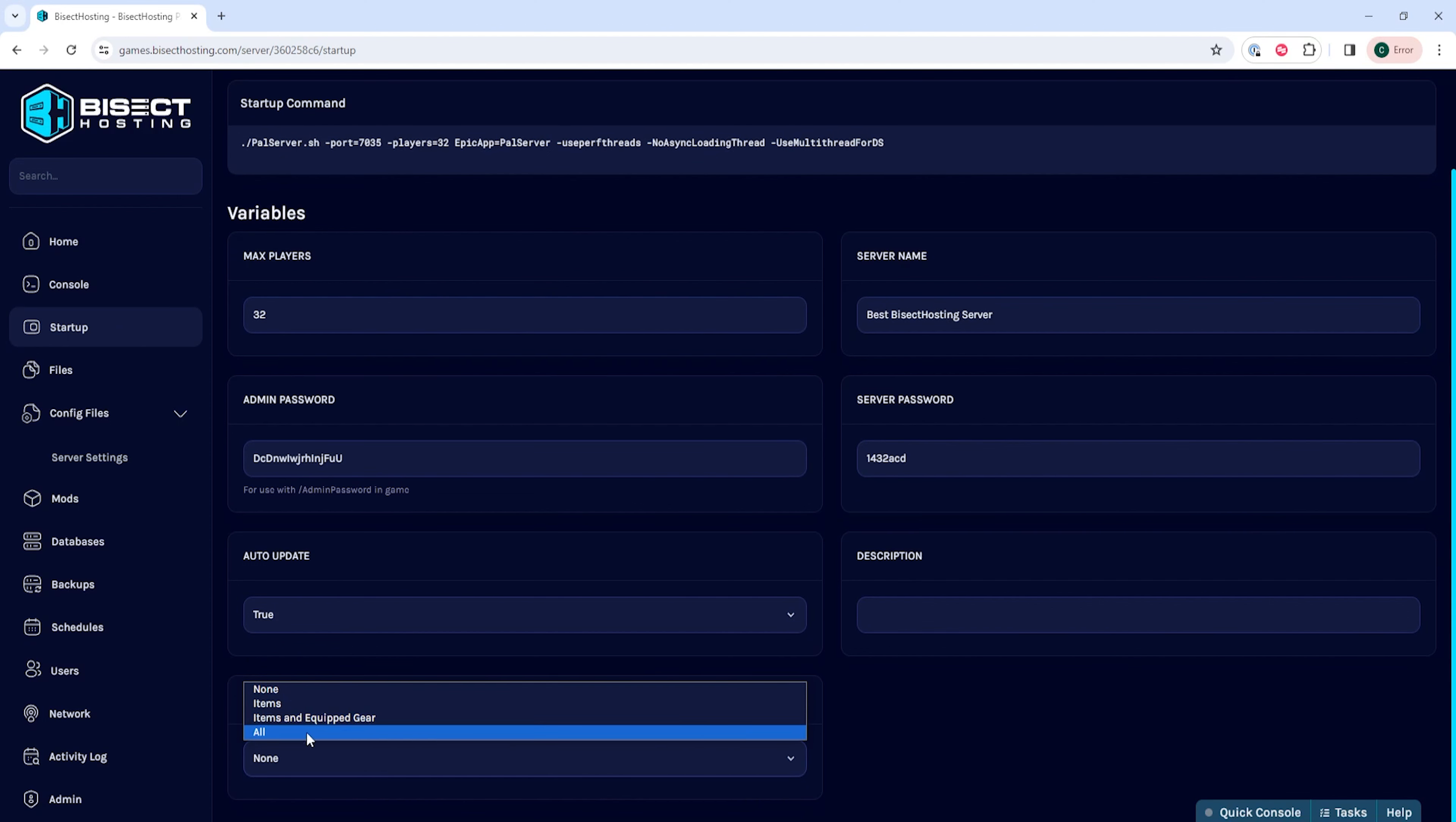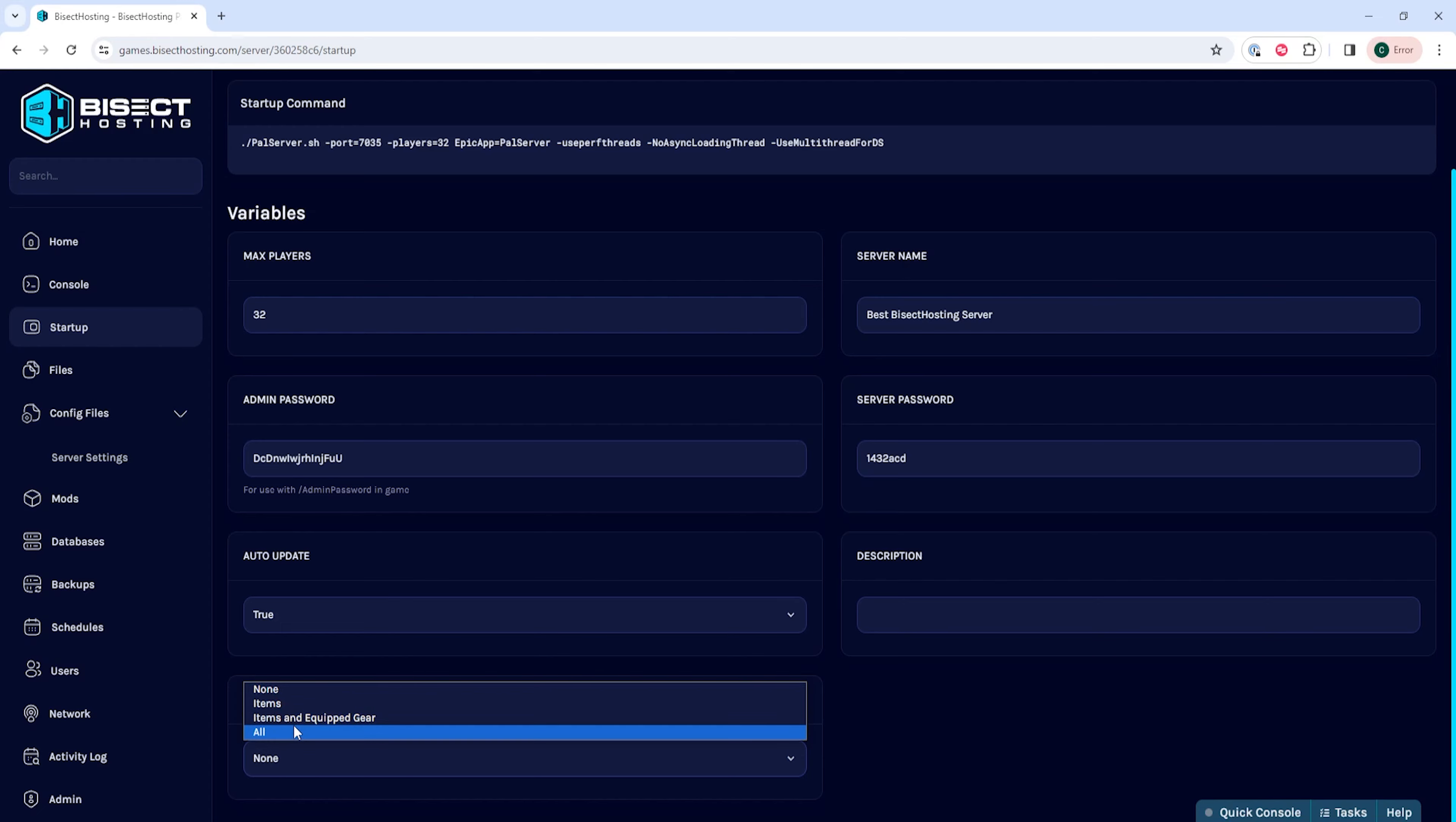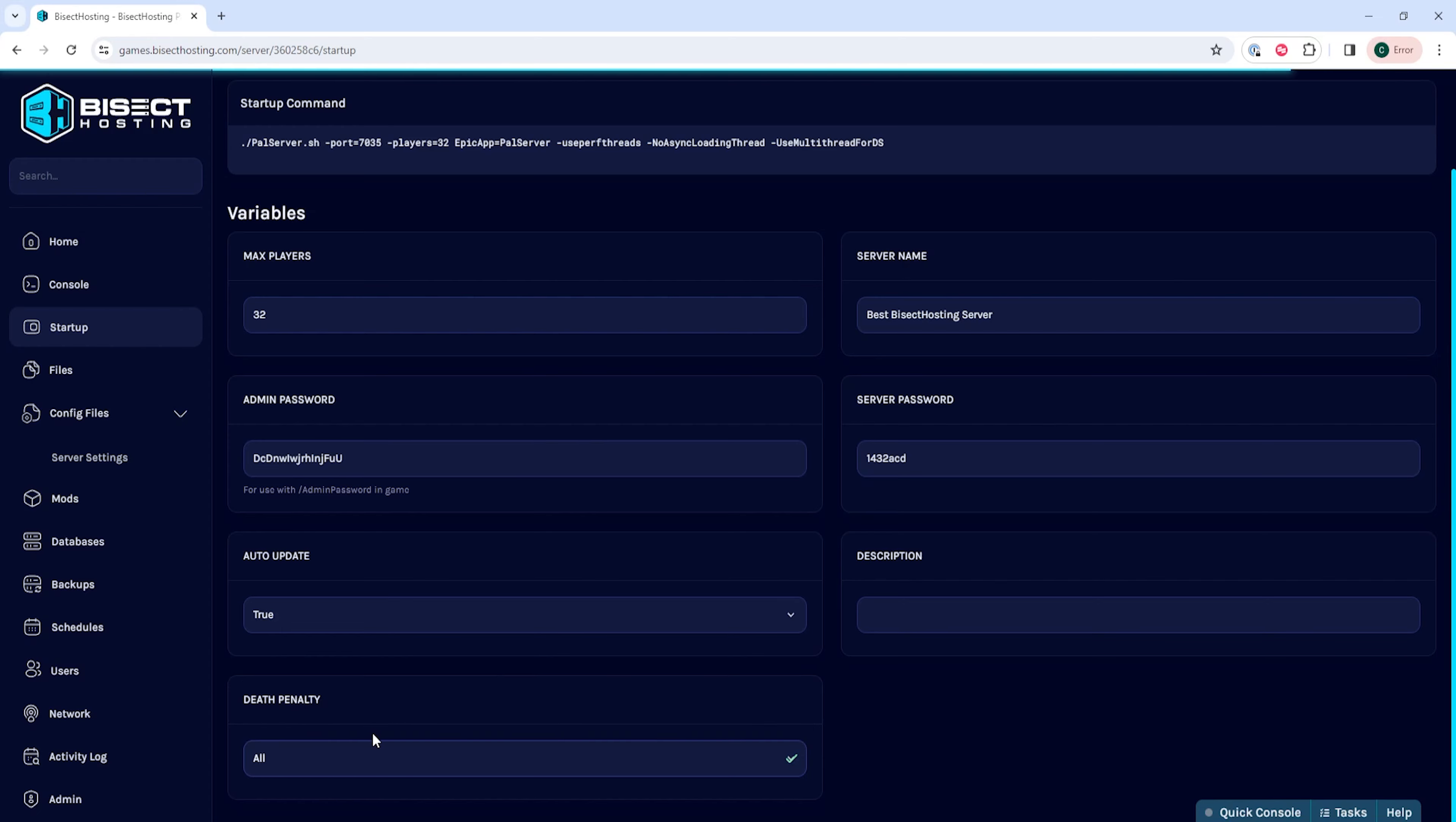If you choose all this will drop all of your items and your PALS. If you choose item and equipped gear this will not drop your PALS and only drop your items and equipped gear. If you choose items this will only drop your items and won't drop your equipped gear or your PALS, and if you choose none nothing will drop on death.